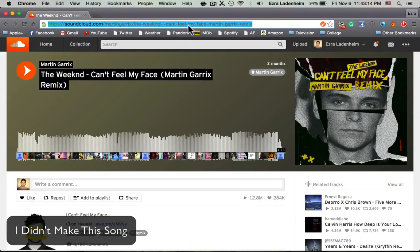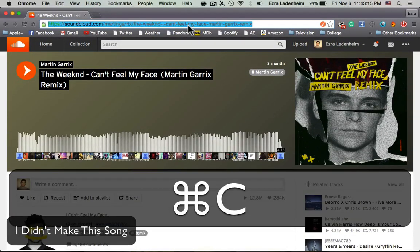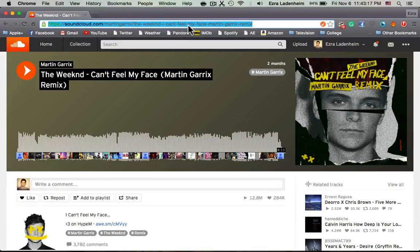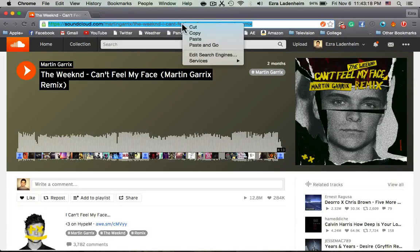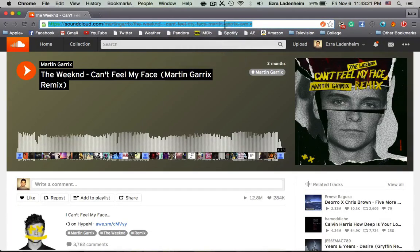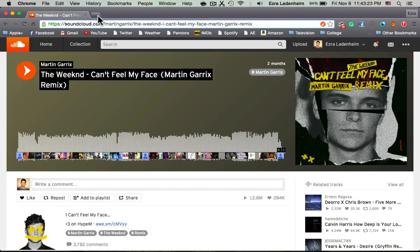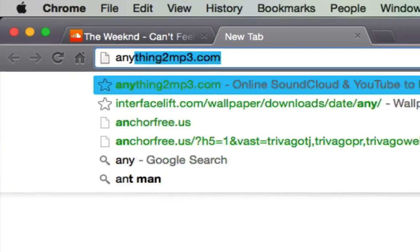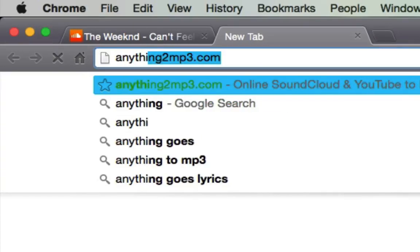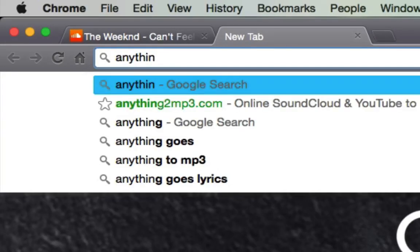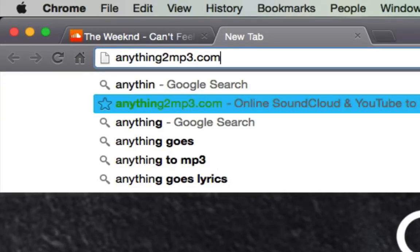And you want to copy the link, so that's going to be Command C, or you can right click and click copy, and then open up another tab. This tab is going to be anything to MP3.